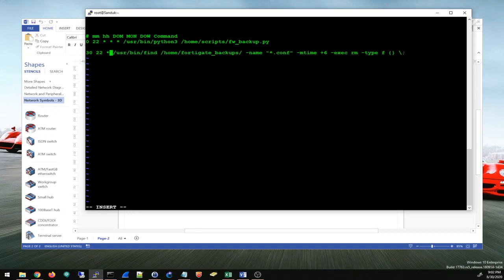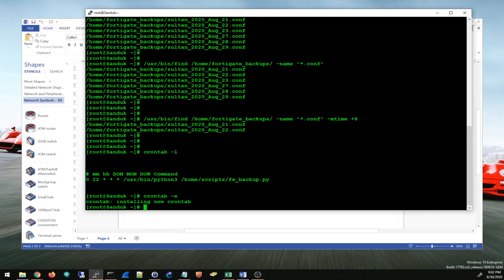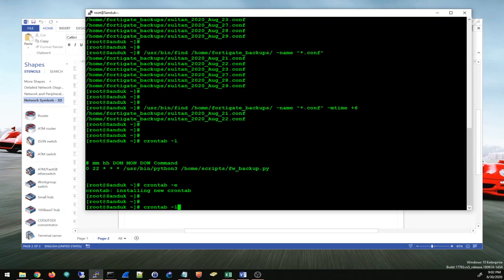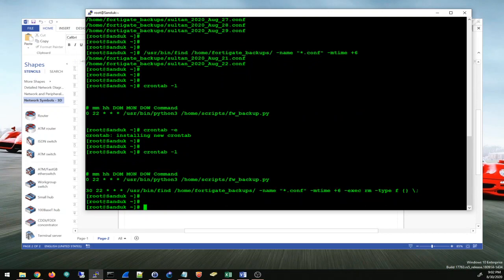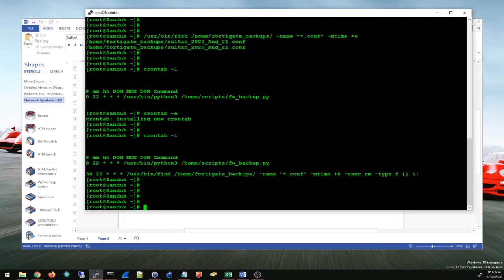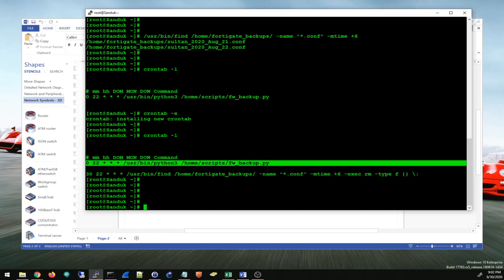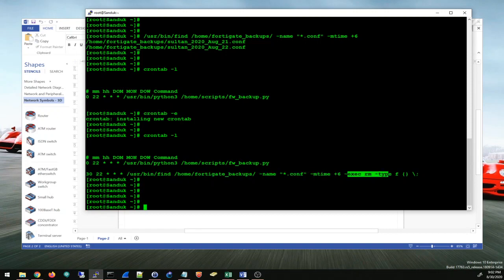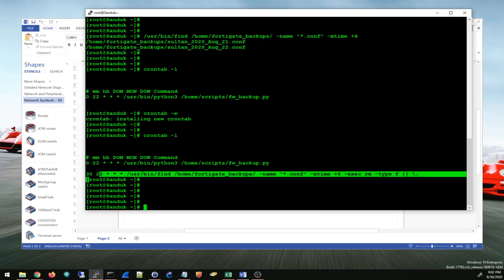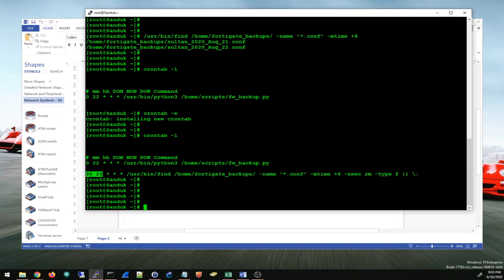Now I press escape to exit insert mode, colon write quit or wq enter. Now I have those two cron jobs: a backup script that runs at 10 PM and then this command that finds the files that are older than six days and deletes them at 10:30 every day.